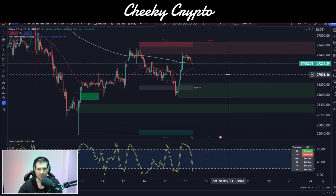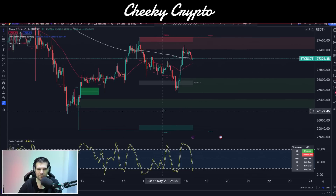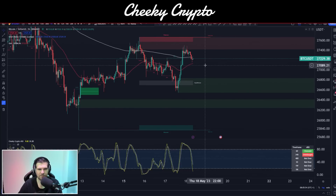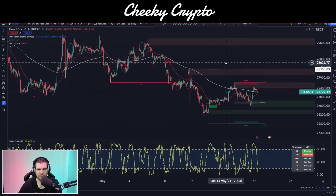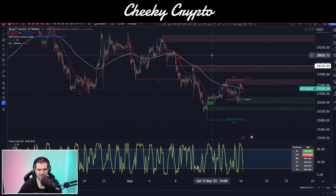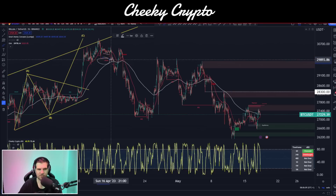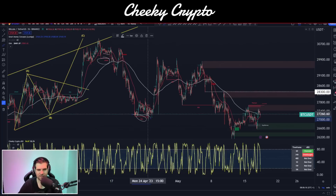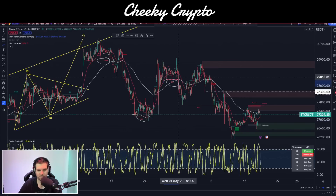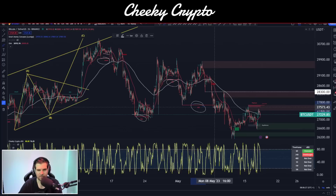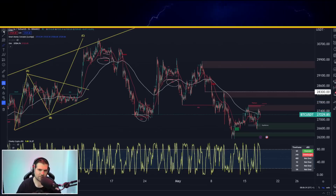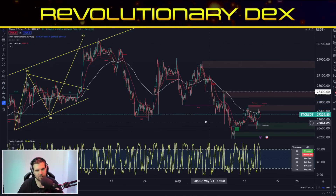On the hourly chart, Smart Money Concepts has plotted a few things of interest. Zooming out slightly, we can see that we had a bearish change of character on the 17th of April 2023. We then got a confirmation on the 24th of April, another break of structure confirming we're still bearish on the 1st of May, and another one on the 8th of May. All four of these are basically saying this hourly chart has a bearish structure to it.